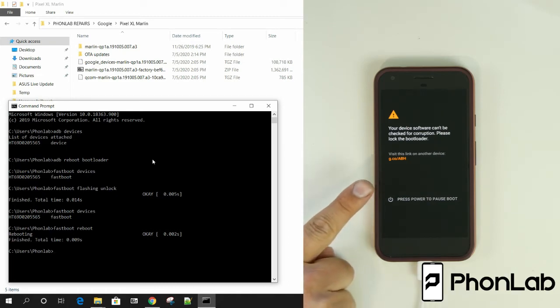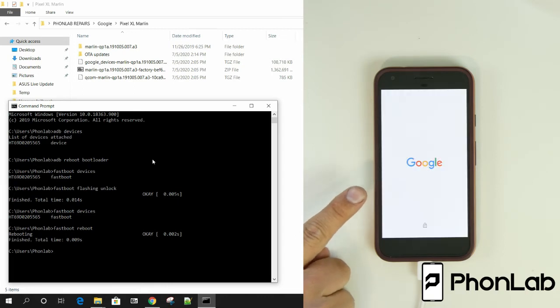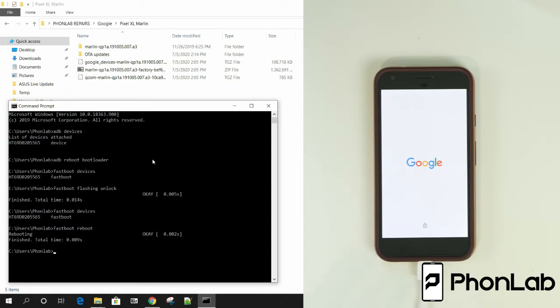You do see this is the warning you will get on boot up now from now on because the bootloader is unlocked on this device. And that really is the process, right? You've unlocked the bootloader on the Pixel. This is going to wipe data factory reset it. So be aware of that.